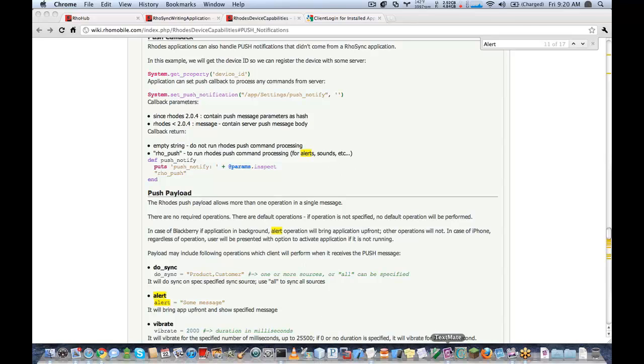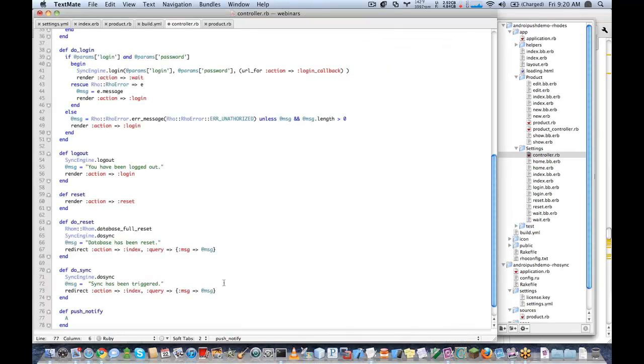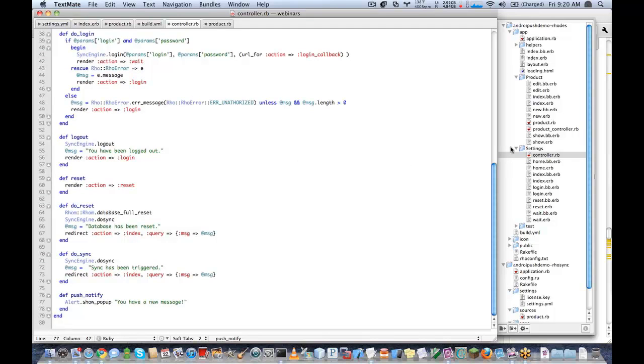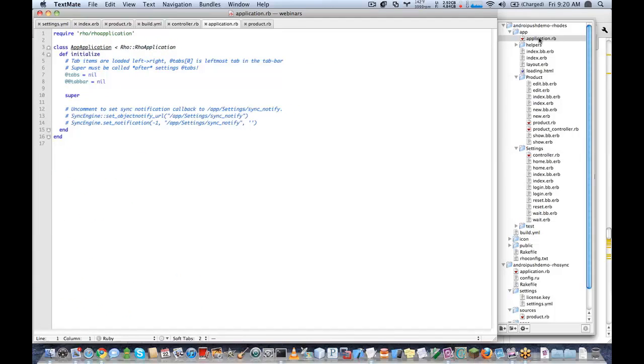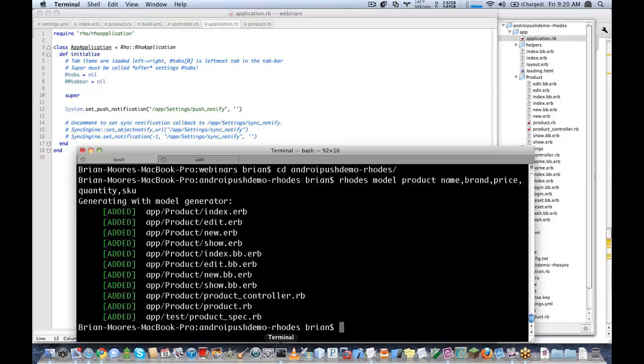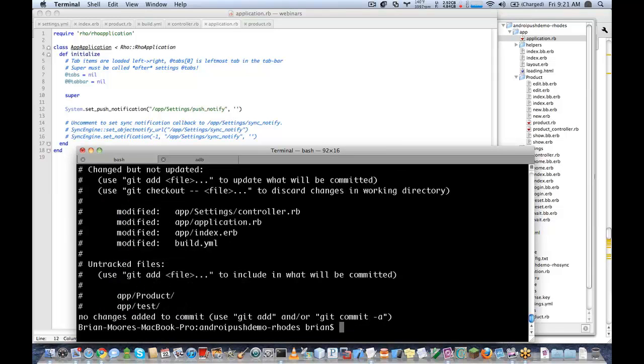So I'll go ahead and add an alert here. And that's a very simple push message here. So that's all I have to do now is add my notification.